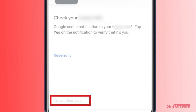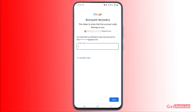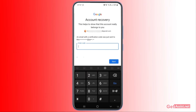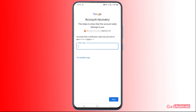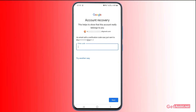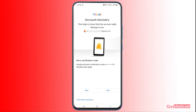Tap 'Try another way.' The next option is your recovery email address — you need to enter the code sent to it. But as you don't have access to it, move forward. I'm getting options for two of my recovery email addresses, as I've added two of them to my Gmail account to be on a safer side. You can also do that — add more than one recovery email address. In case you lose access to one, you can use the other. Press 'Try another way' to see what other options are available.